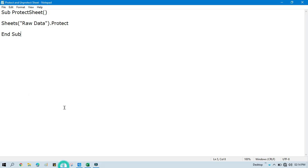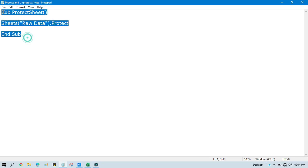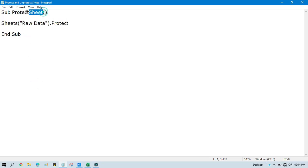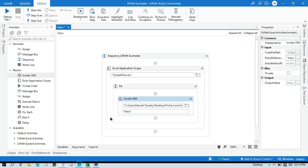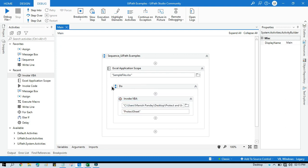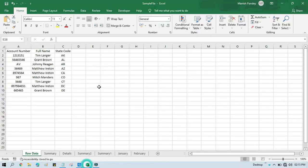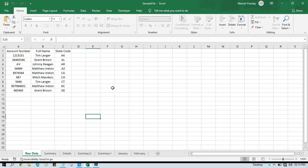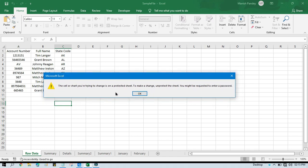Here we need to pass that entry method name. If you have multiple methods written, you specify which one you want to call. I am going to call 'ProtectSheet' and run this. What will happen is this Raw Data sheet will now be protected. You can see the Raw Data sheet has been protected. If you double-click on it, you get a pop-up message.